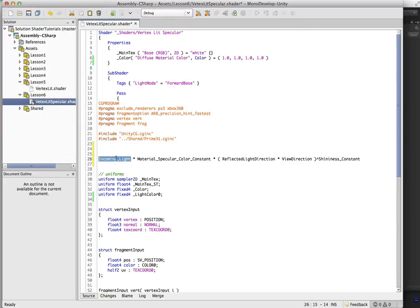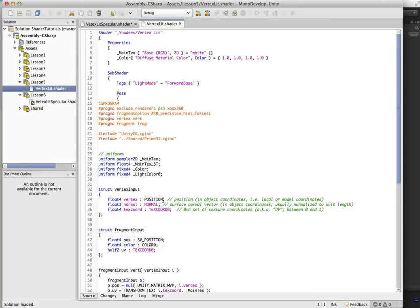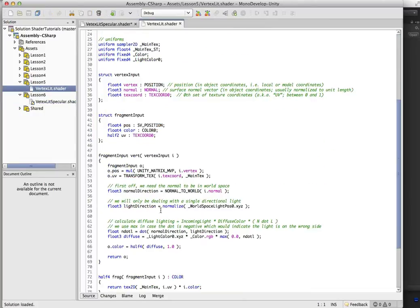So let's break these parts down. So incoming light, that's just going to be the light color times the attenuation of the light. Now we didn't deal with attenuation in the vertex lit shader. If you remember,